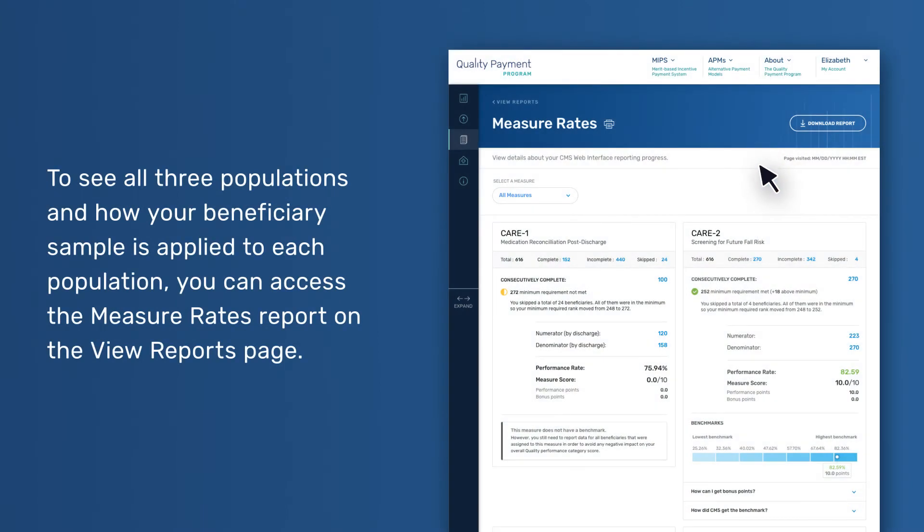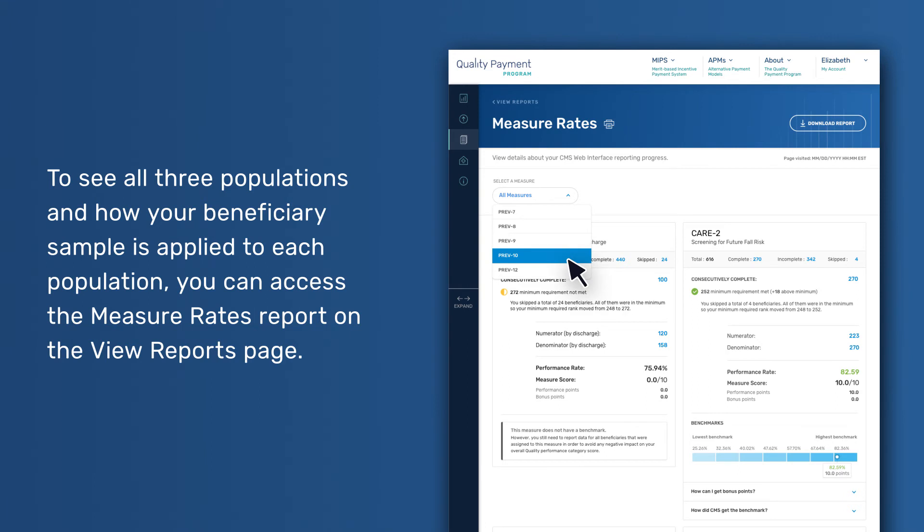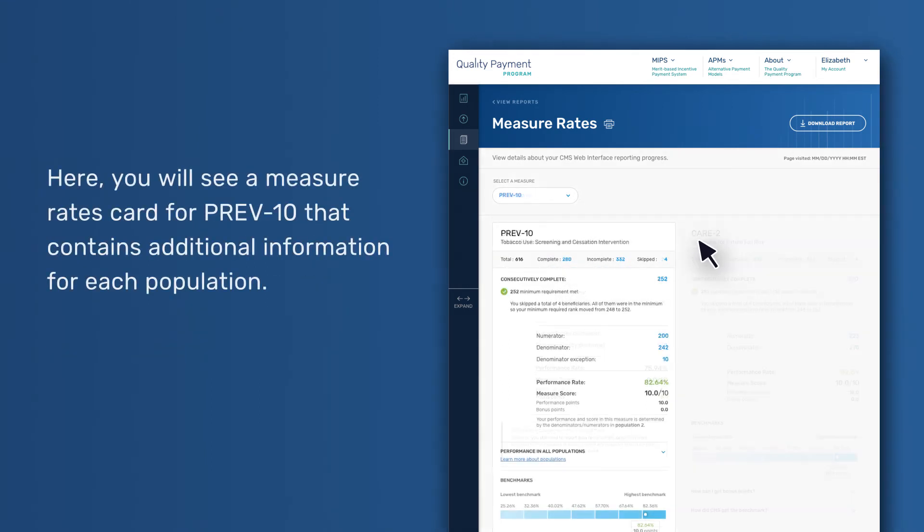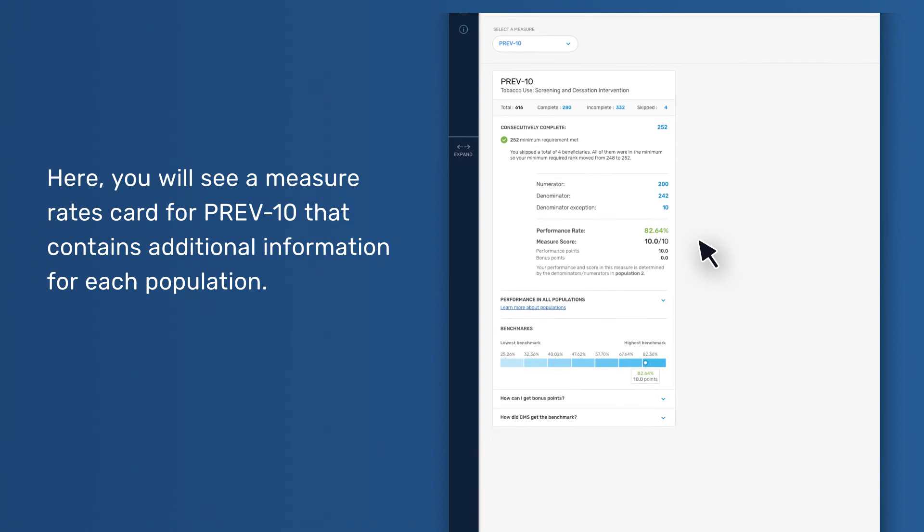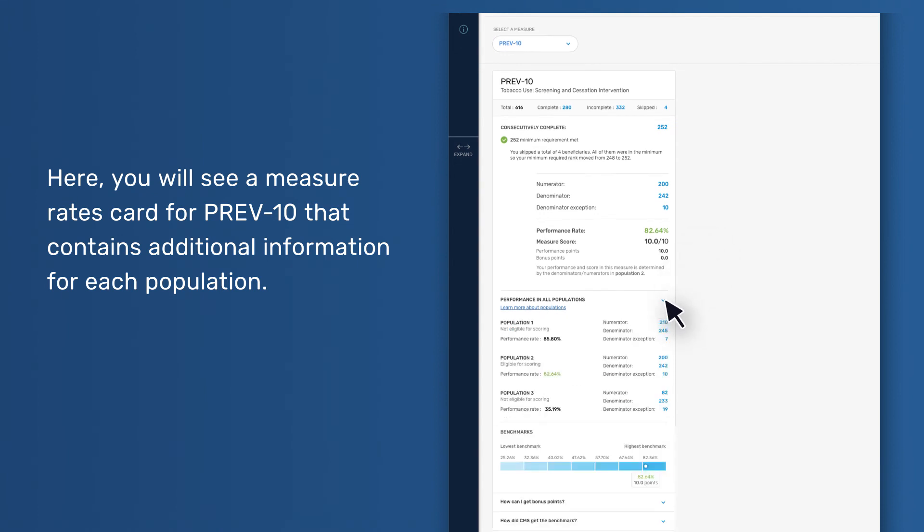To see all three populations and how your beneficiary sample is applied to each population, you can access the Measure Rates report on the View Reports page. Here you will see a Measure Rates card for PREV-10 that contains additional information for each population.